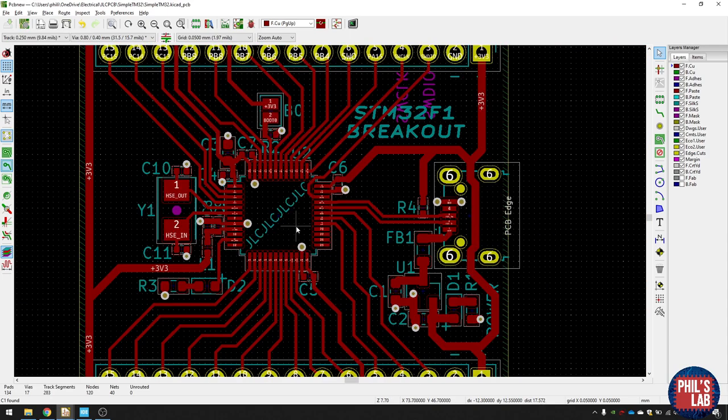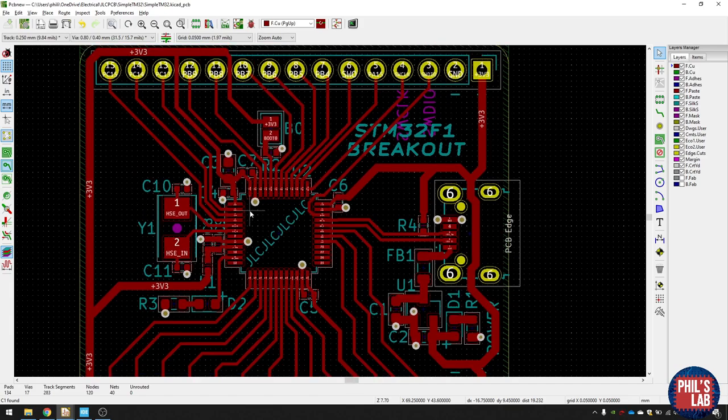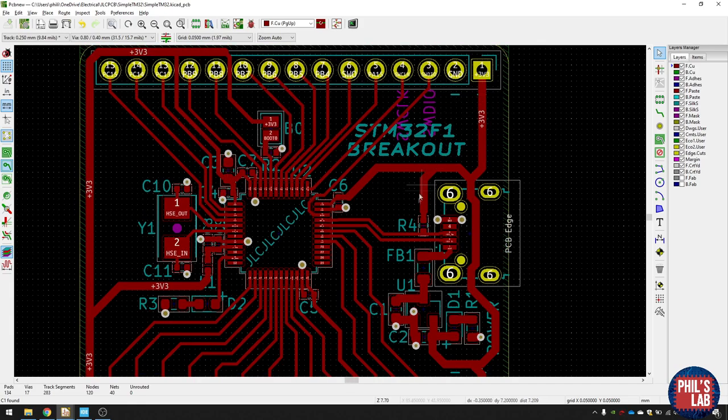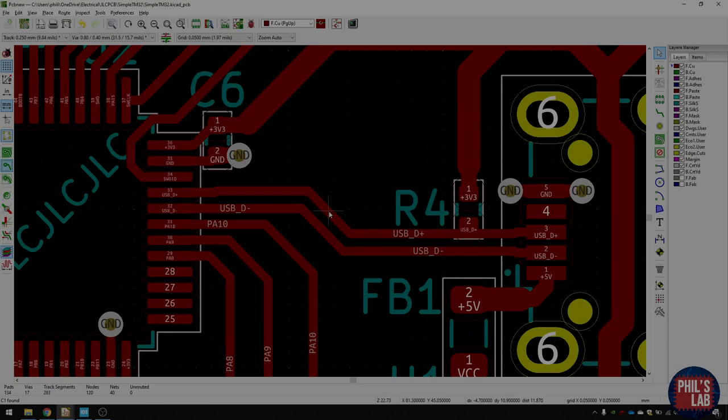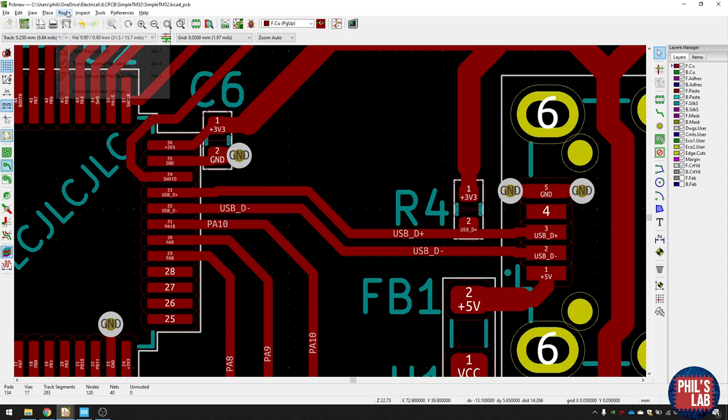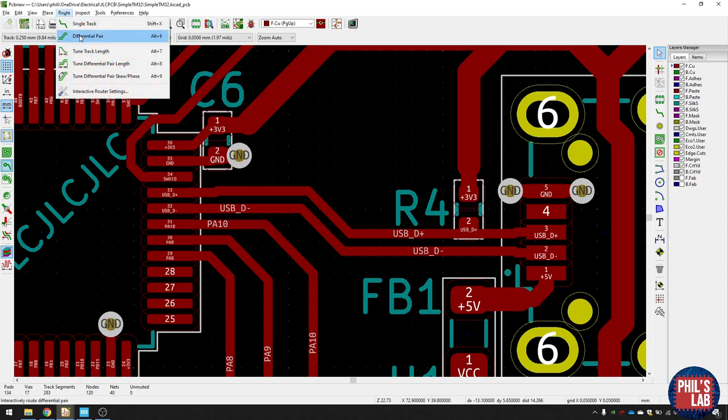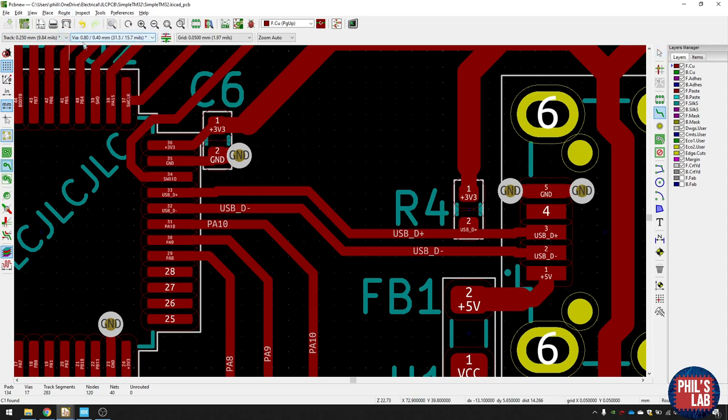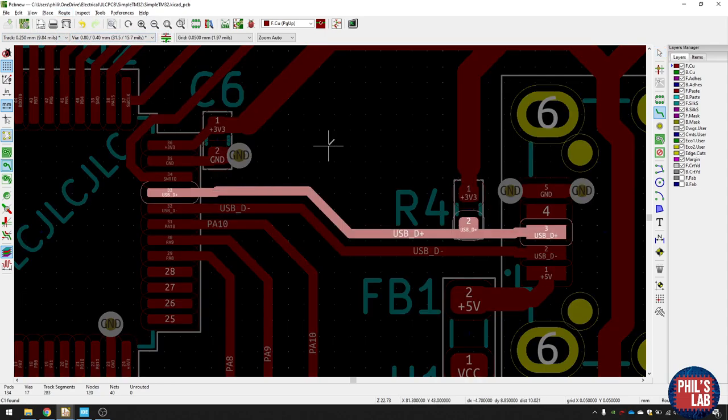The rest of the routing is pretty simple. All I've done is connect all of the peripheral pins out to these GPIO headers. And that's about it. We also have these USB traces over here, which are a differential pair. And the way you route differential pairs in KiCad is click on Route, Differential Pair, and then click on either D+ or D-, and you can start routing.